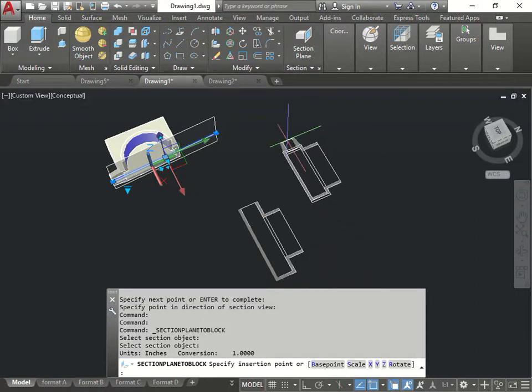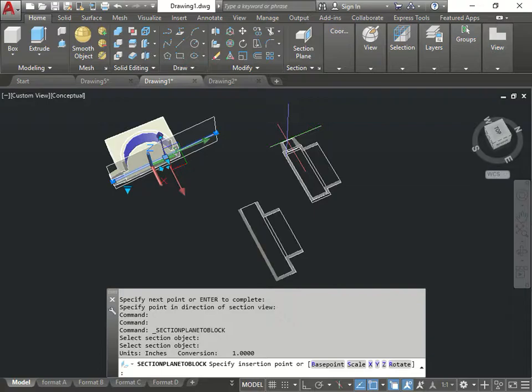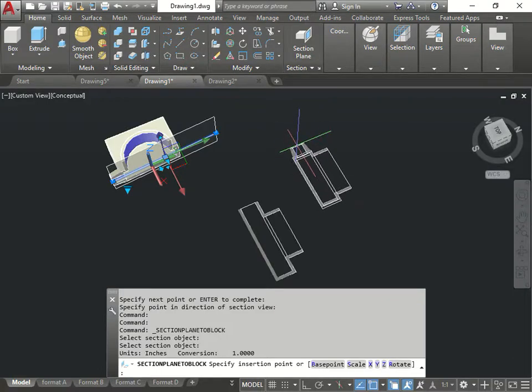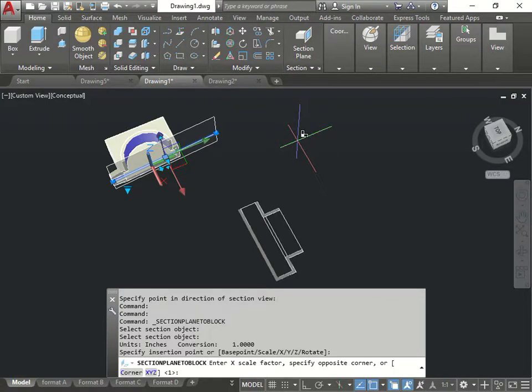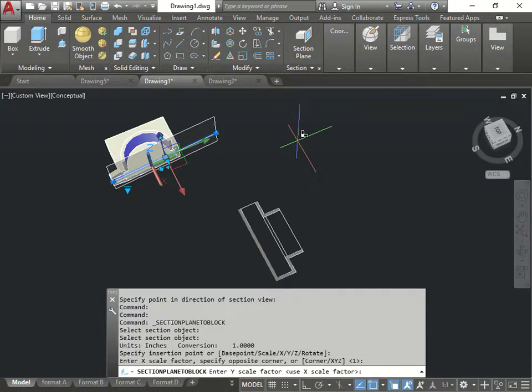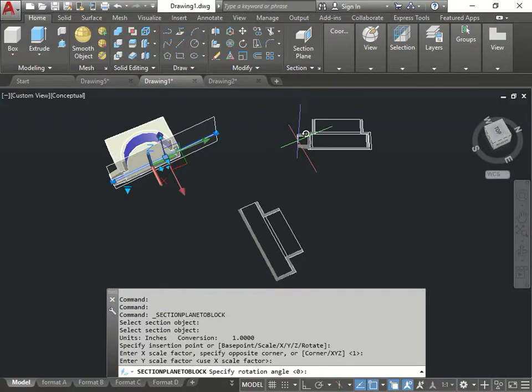So, yes. Once you select a section, it's important that you read the actual command line. It's telling you where do you want to insert it. If I click, it's telling me enter the scale. If I press enter, enter, enter,